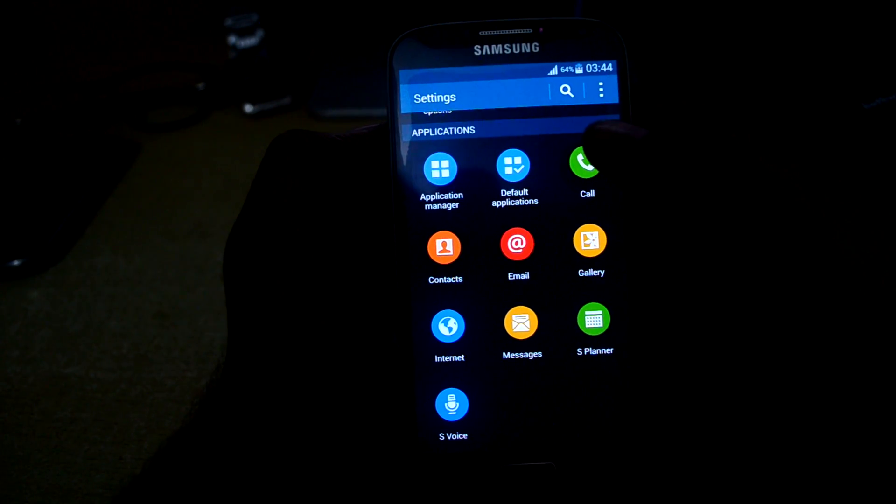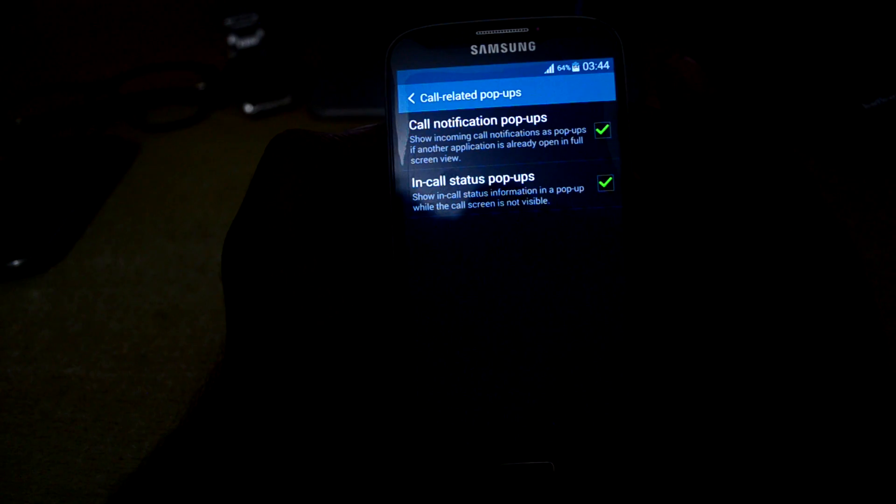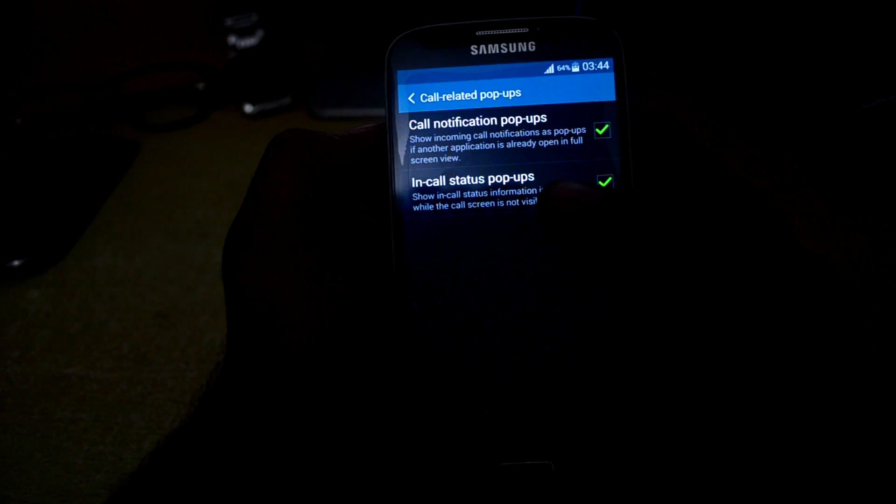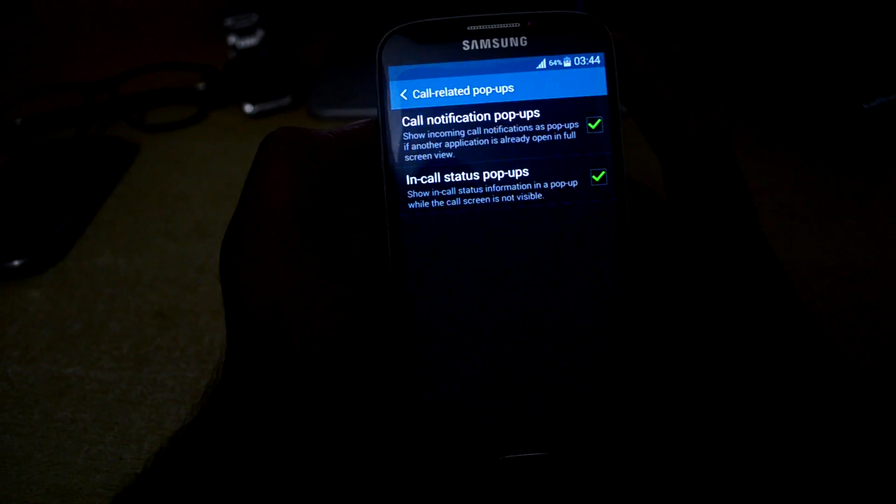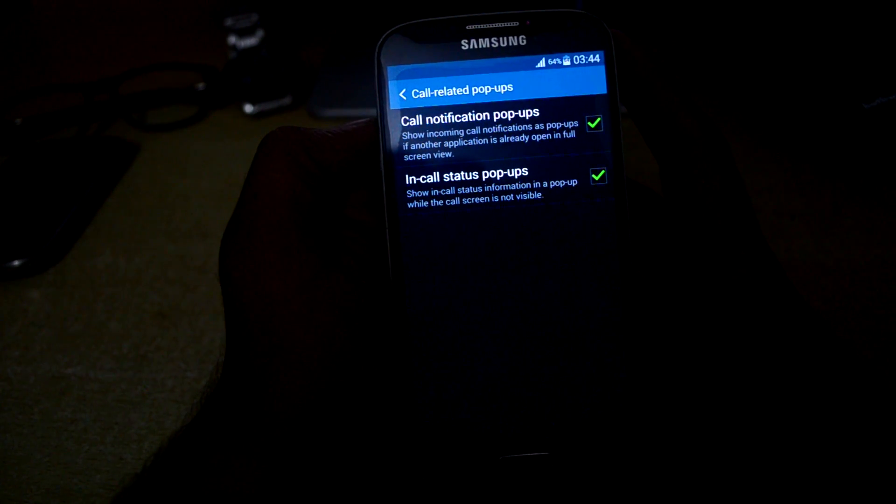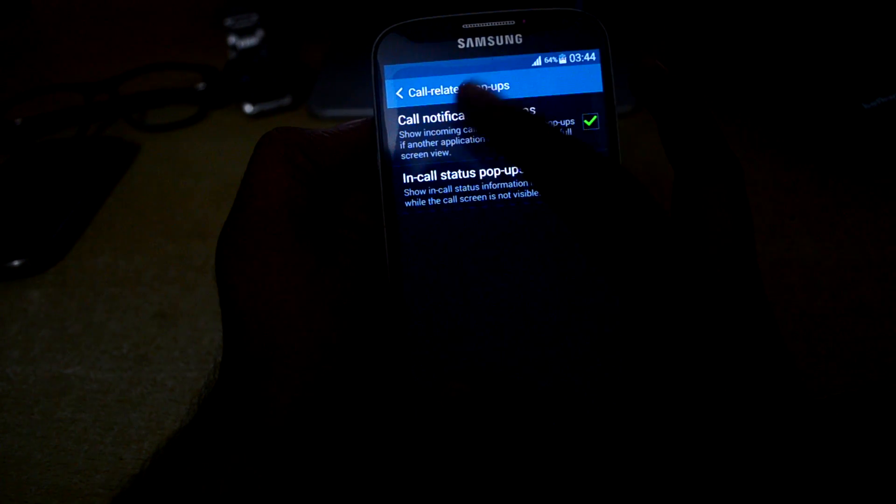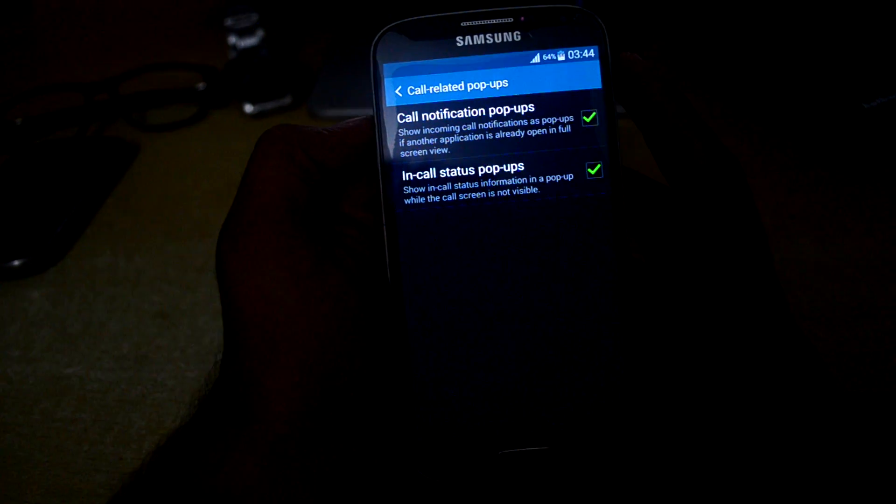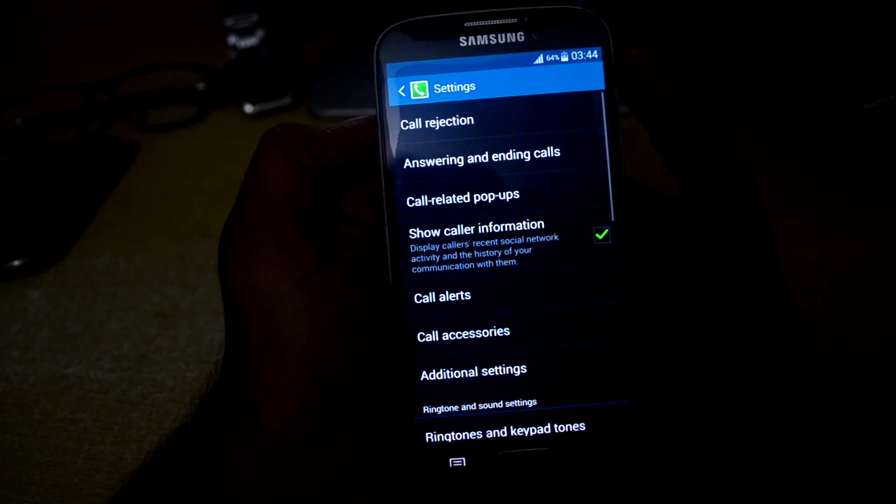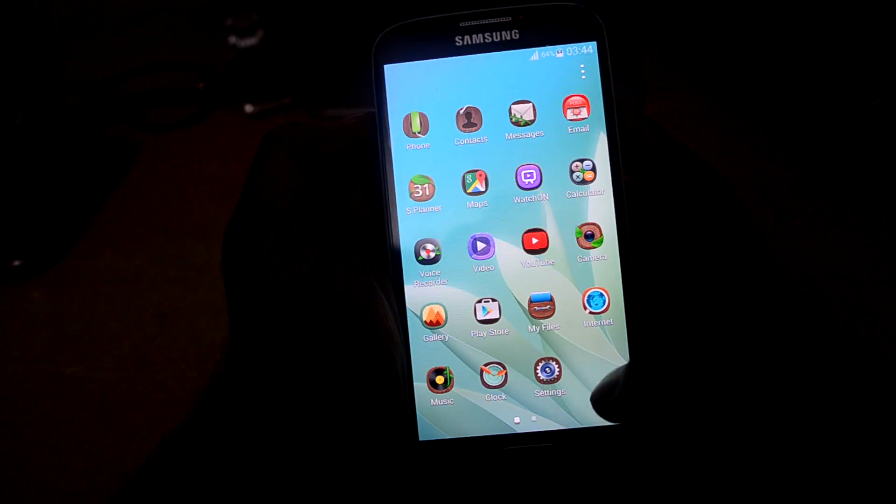The main thing I like about this ROM is it comes with call notification pop-ups. What it does is when you're in any application, there's a notification that a call is coming and you can answer it without minimizing the app.